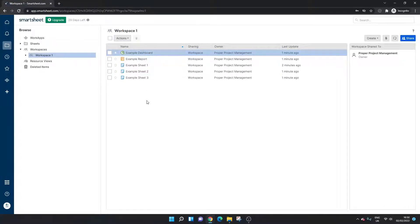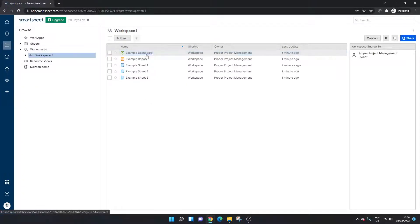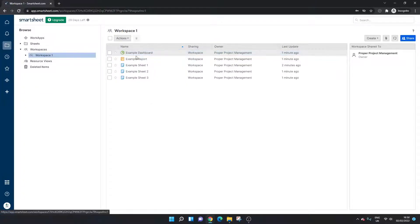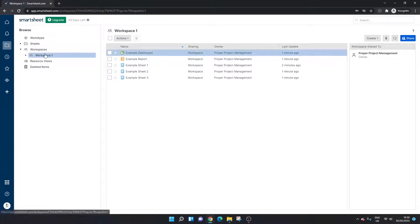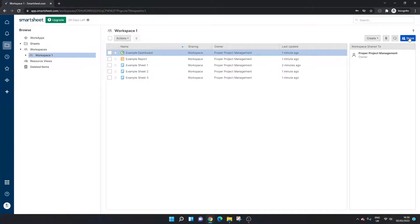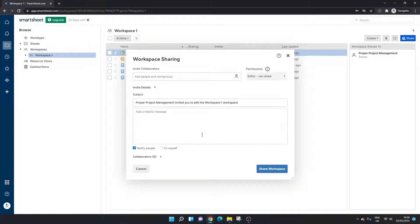Now to change the ownership of this workspace, at the moment you'll see that I am the owner, but to change the ownership all you need to do is click the share button. So open up the workspace, navigate to the right and click the share button and that's going to bring up this interface here.